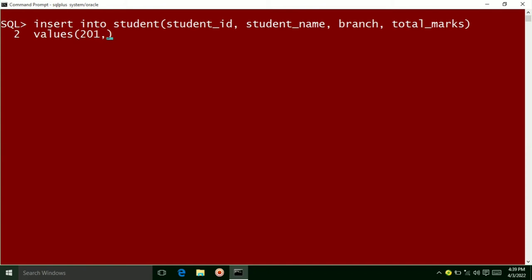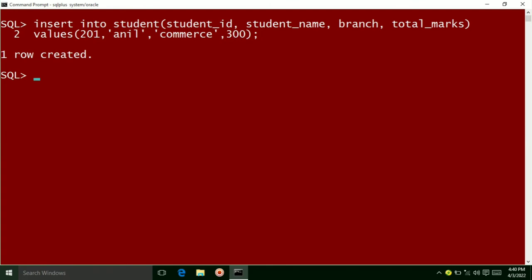Now your values 201, Rajesh, science, and 400 are all allocated to student_id, student_name, branch, and total_marks. This is the second method how you can insert the value to the student table.